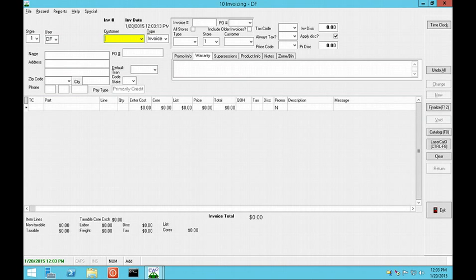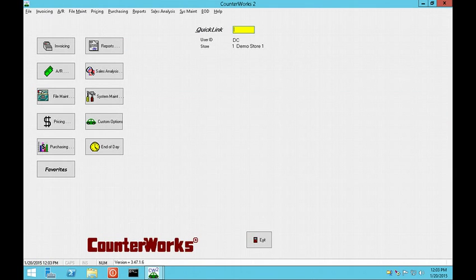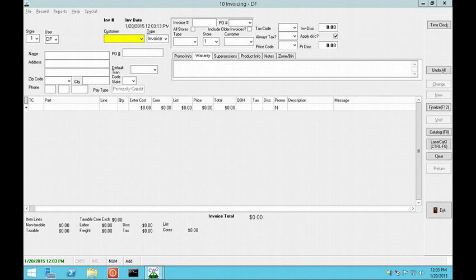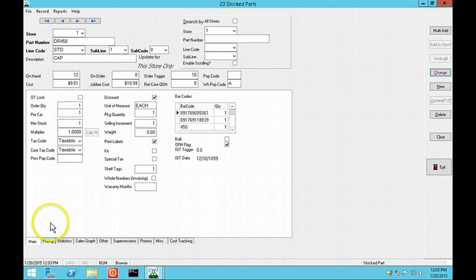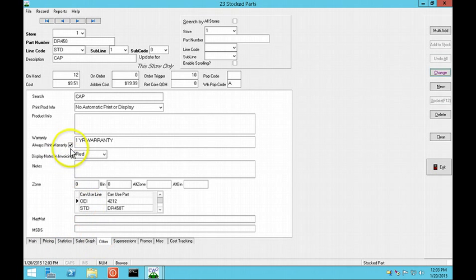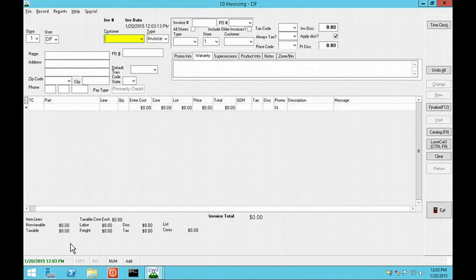There is a new option which enables you to print warranty information on the invoice. In QuickLink 23, on the Other tab is a checkbox, Always Print Warranty. If this is checked, it will print the warranty info on the invoice.